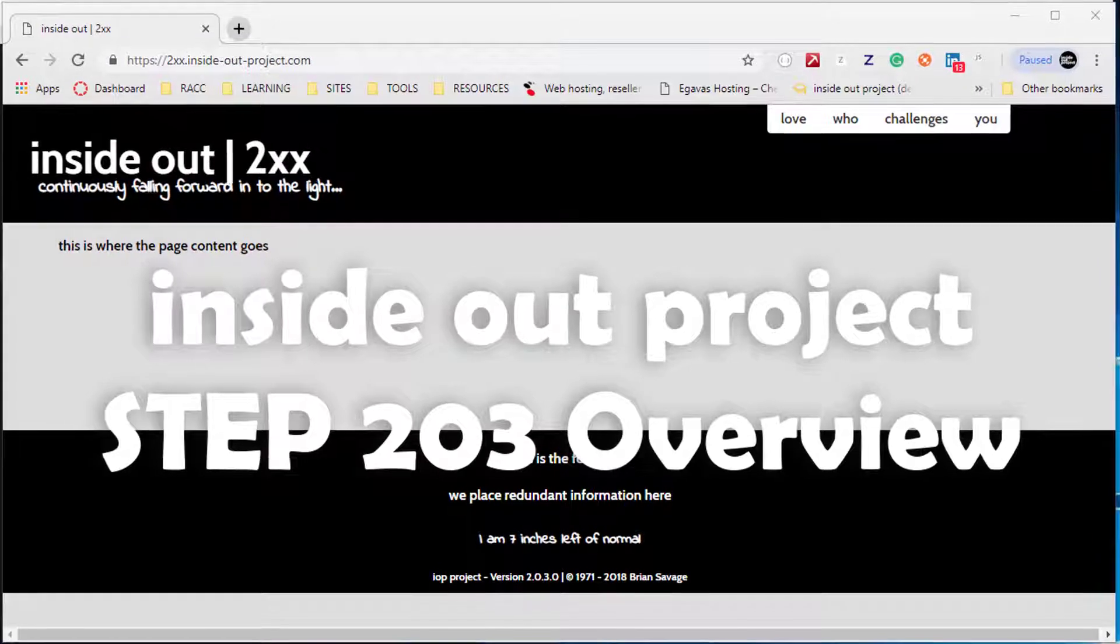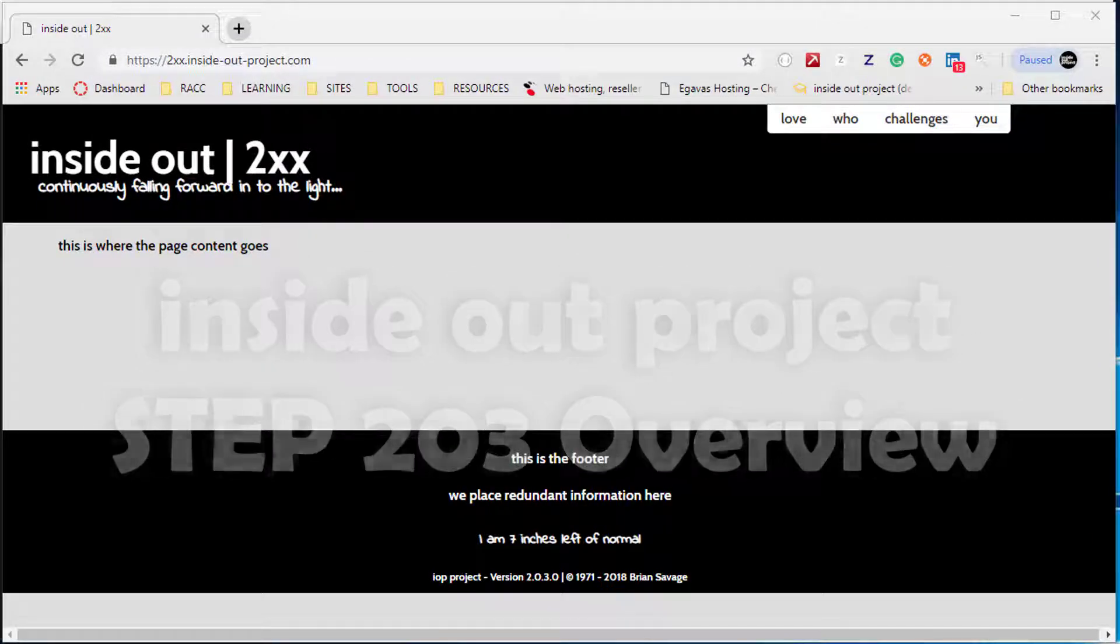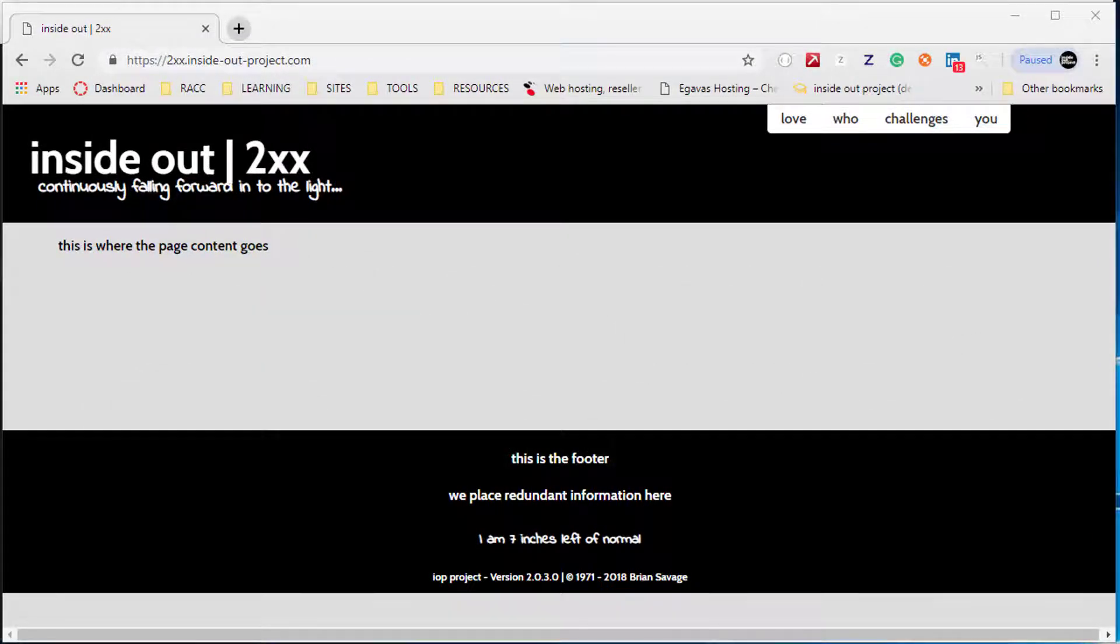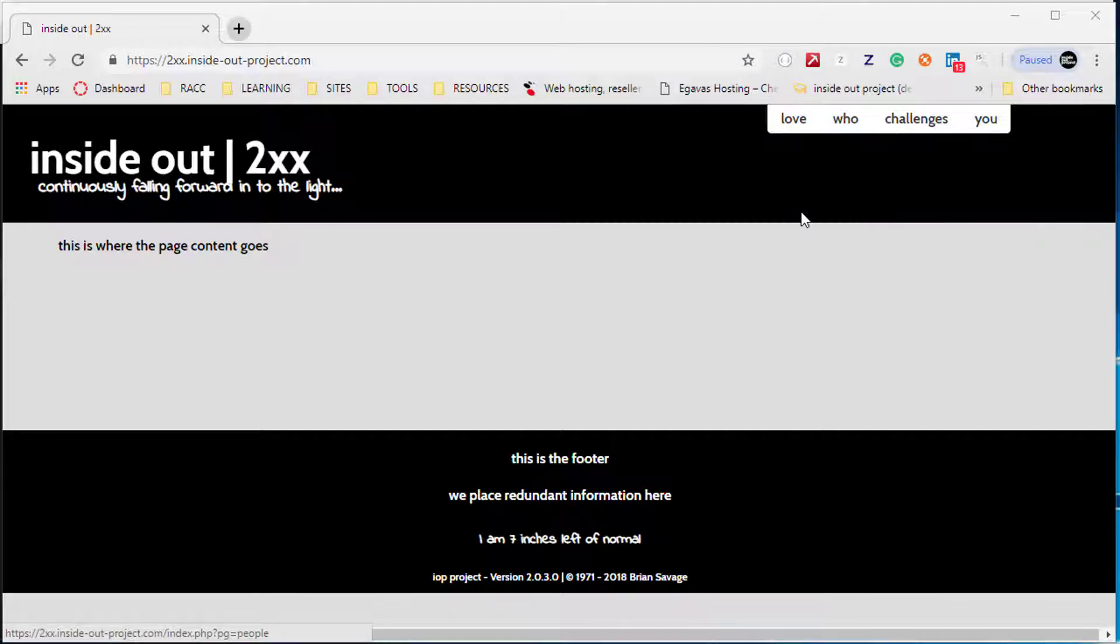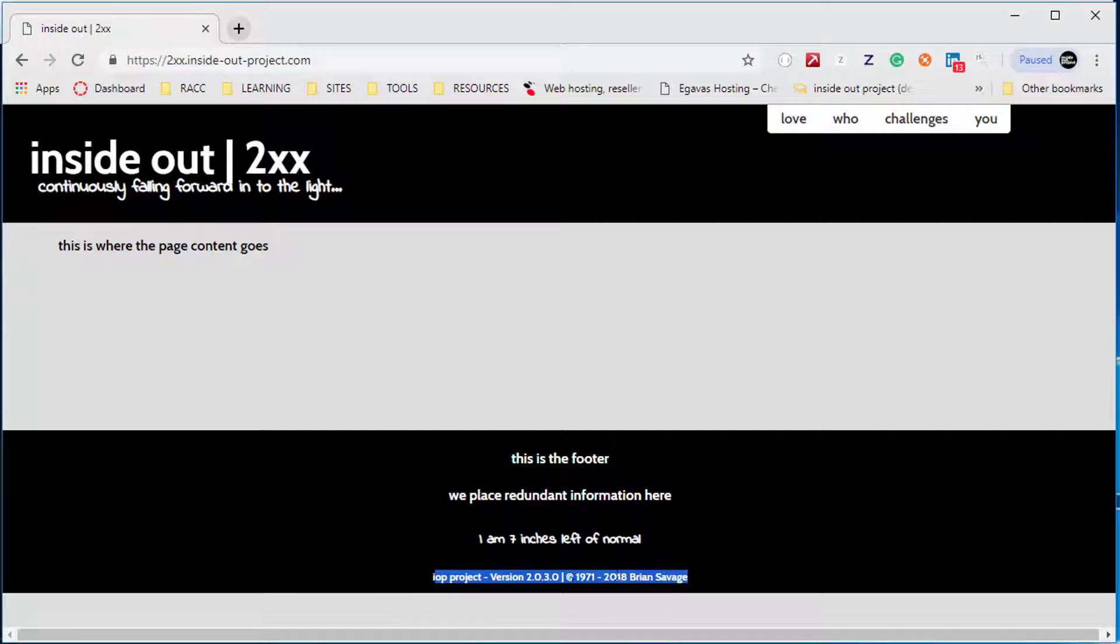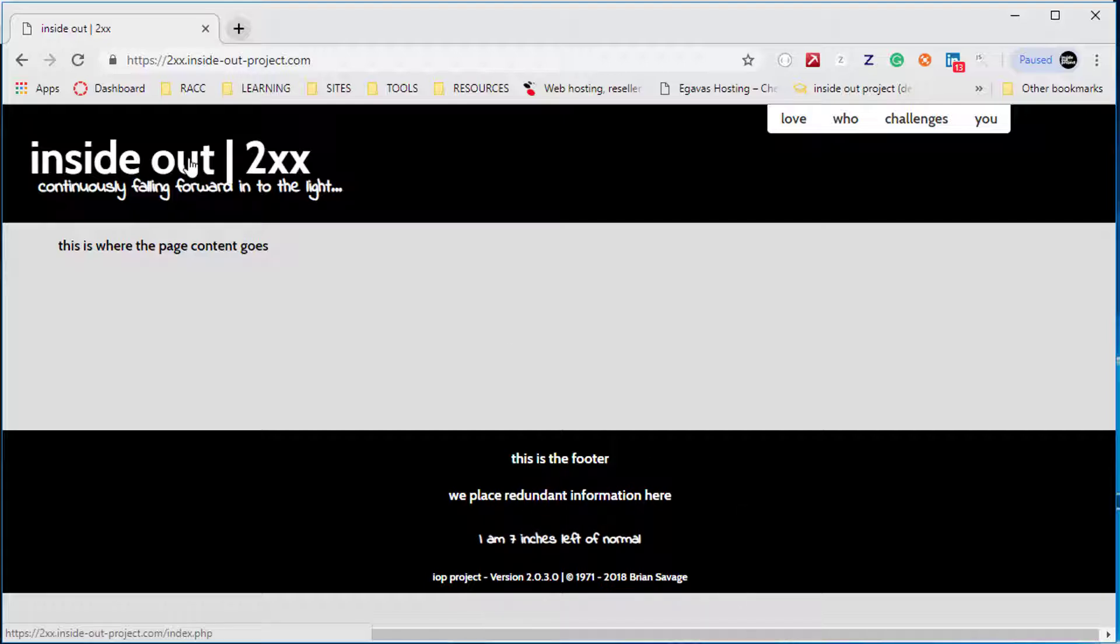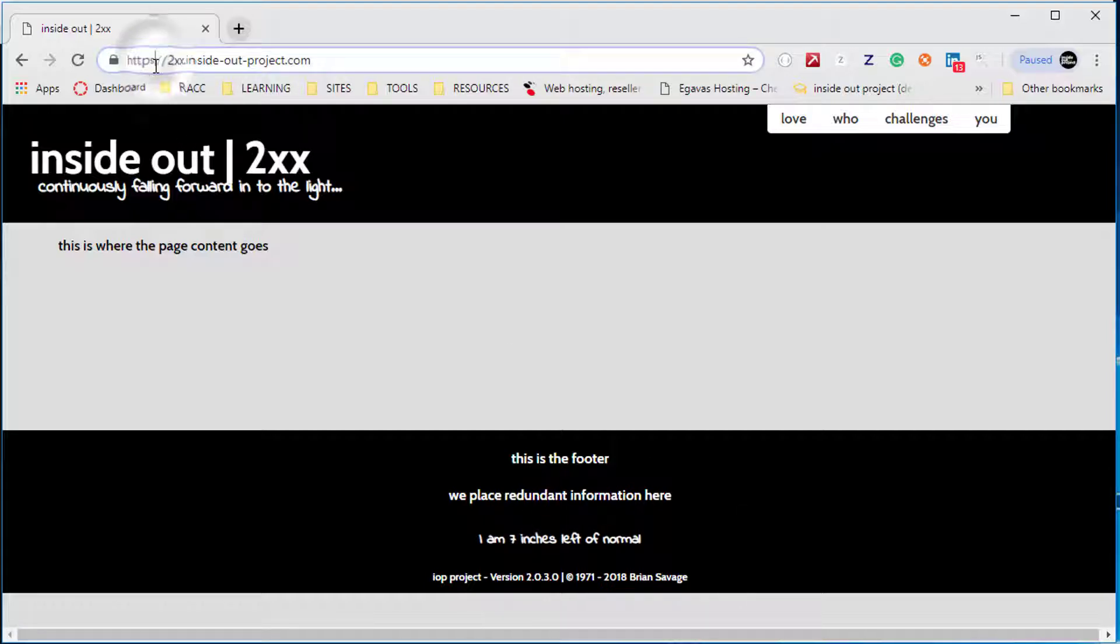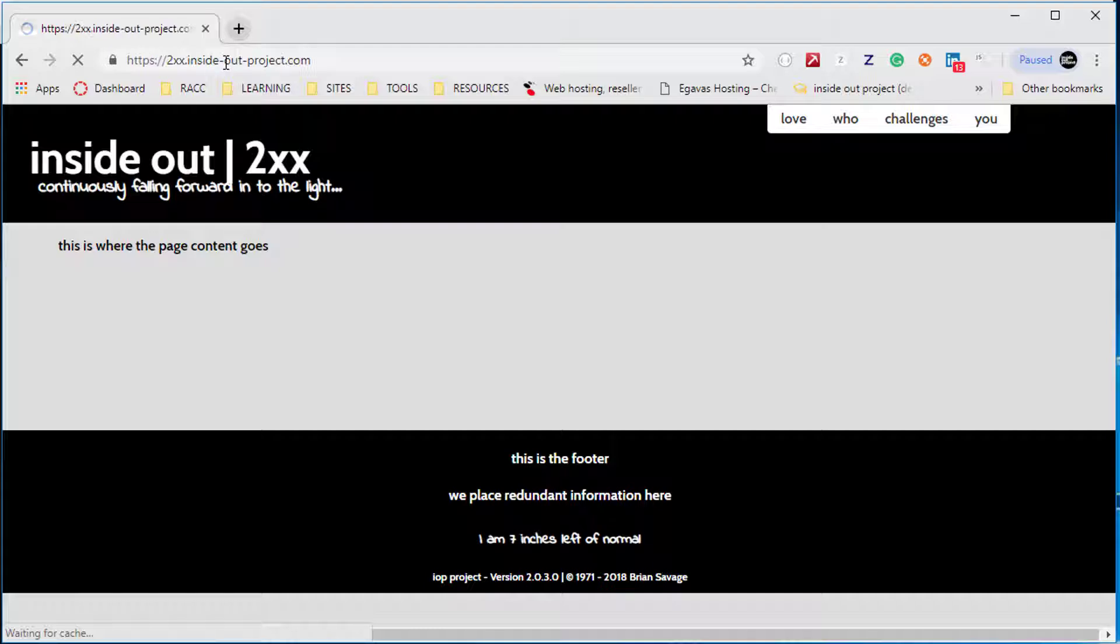We're getting ready to start step 203, a pretty exciting step because we're going to expand our menu and add some functionality into our site. We'll use PHP to dynamically update a copyright and put our version in. Also, one of the things we're going to do is make sure that our clients are always pointing to a secure site by putting the HTTPS redirect in there as well.